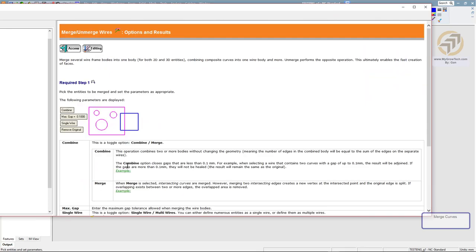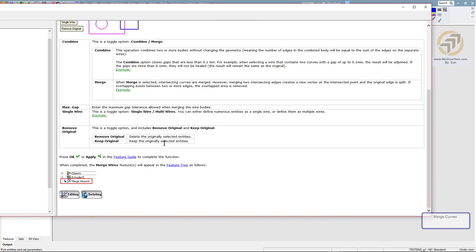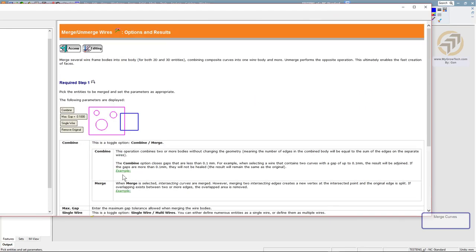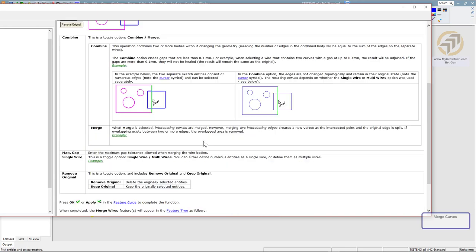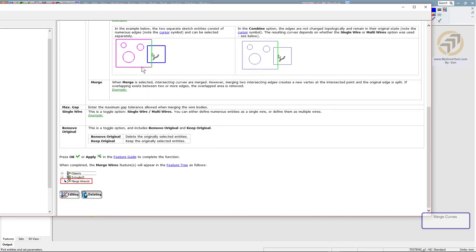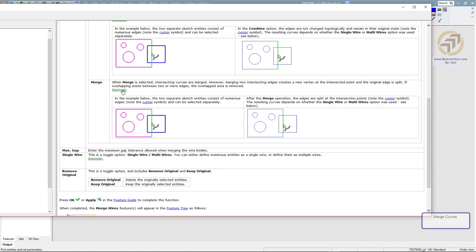Let's look at this example. If I have two sketches here and use combine, it means this line here will not be split. Merge, what happens? It will actually split this line like that. So this will be good for engraving.